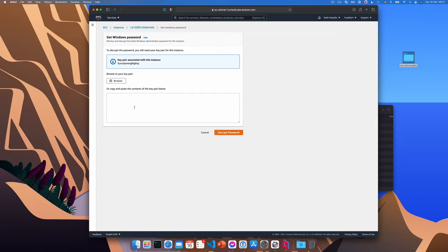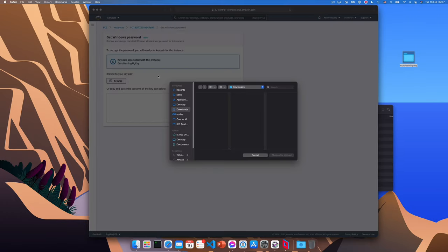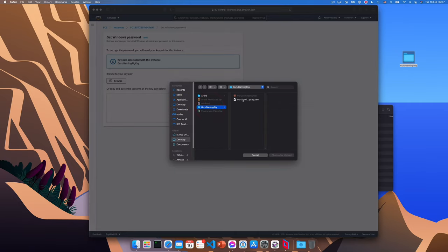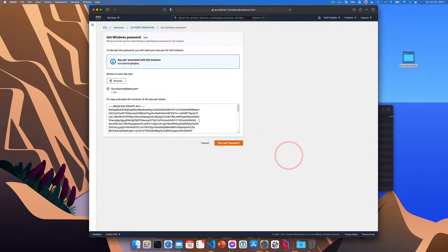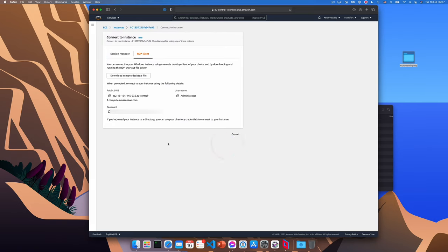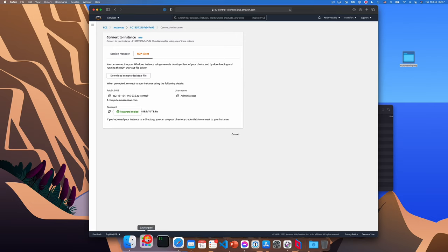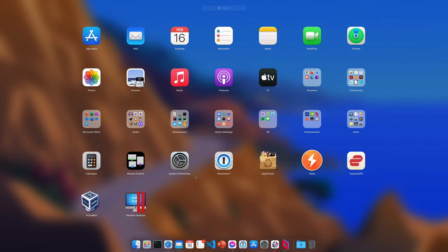So now to get the password, it needs to be decrypted. So we'll need to click on the browse button there and specify the location of the key we downloaded earlier. So we'll click browse. I'll go to my gaming rig folder and select the key. And as you can see the key's there, we click decrypt password and there it is. We can then copy the password using that icon.